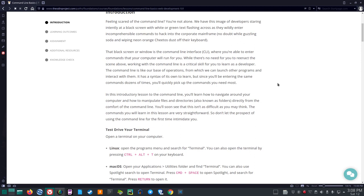That black screen or window is the command line interface, CLI, where you're able to enter commands that your computer will run for you. While there's no need for you to reenact the scene above, working with the command line is a critical skill for you to learn as a developer. The command line is like our base of operations, from which we can launch other programs and interact with them. It has a syntax of its own to learn. But since you'll be entering the same commands dozens of times, you'll quickly pick up the commands you need most.